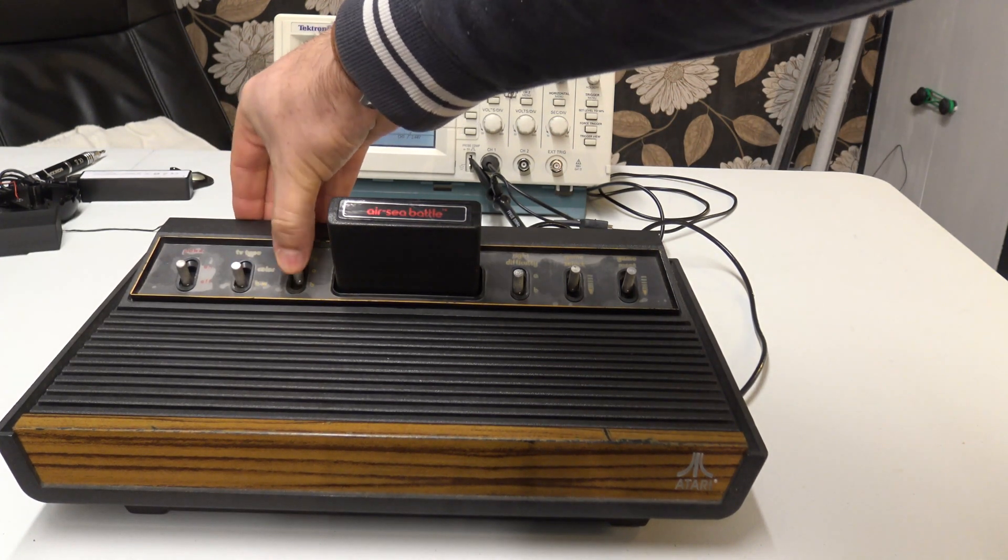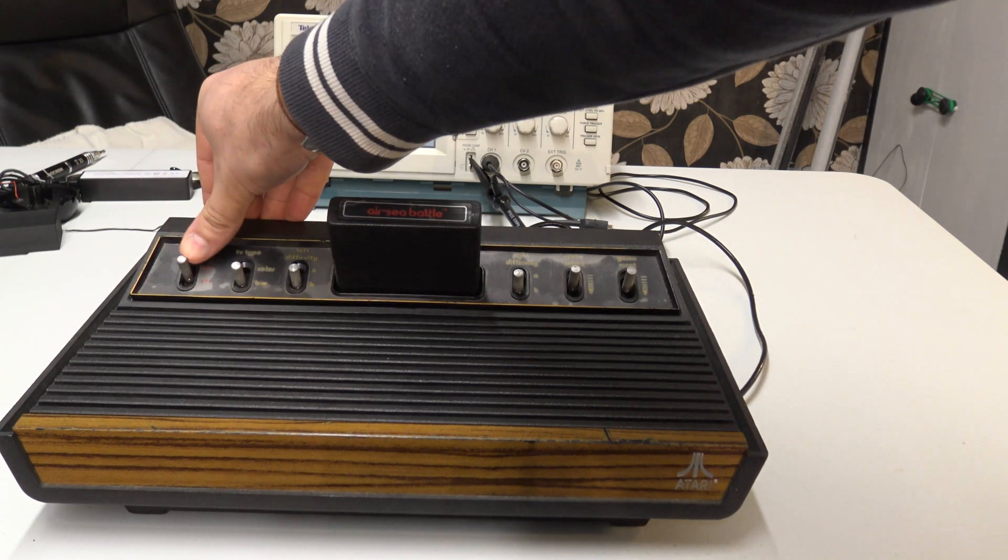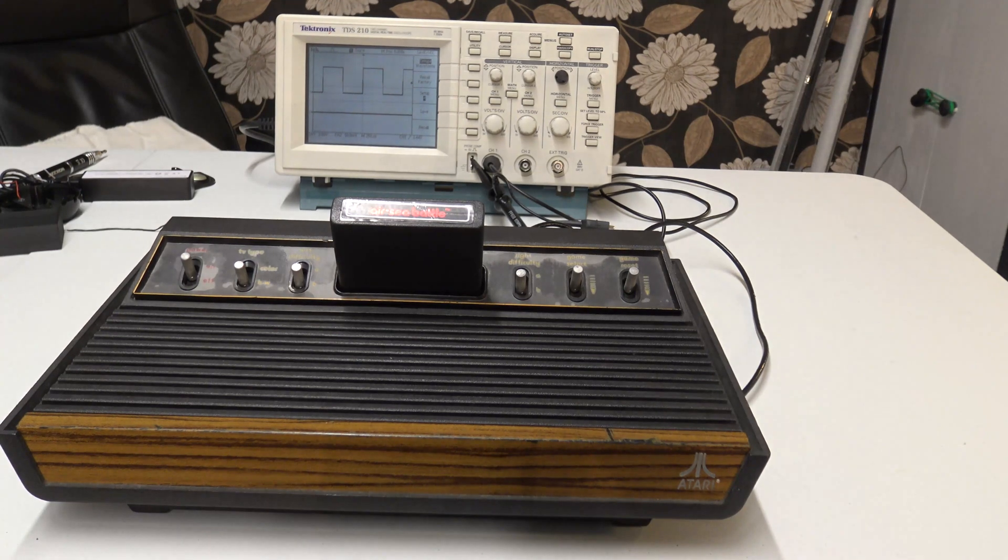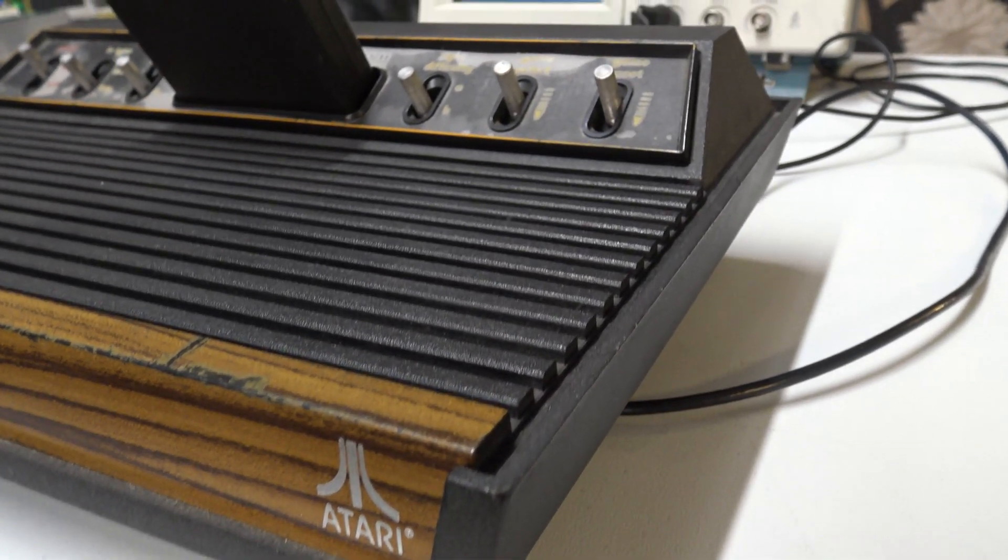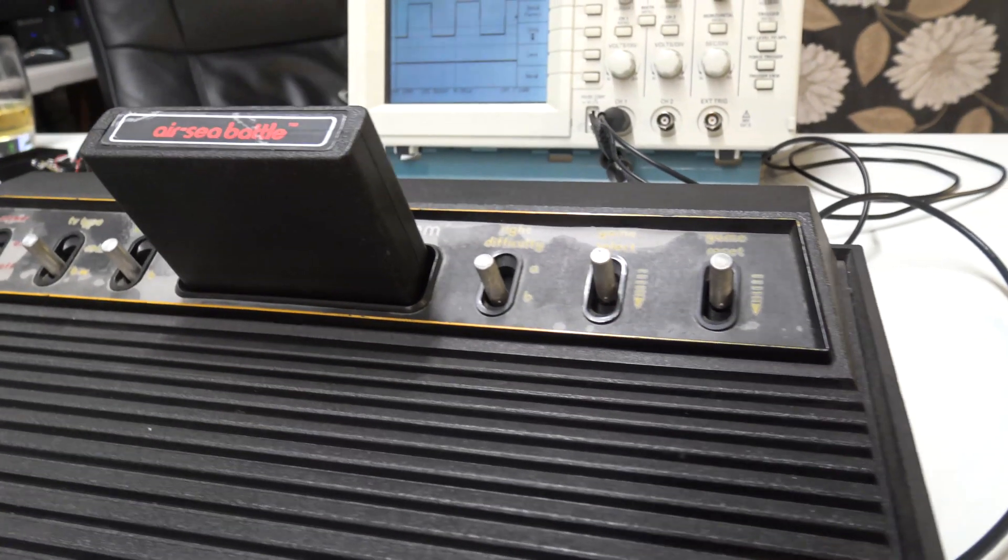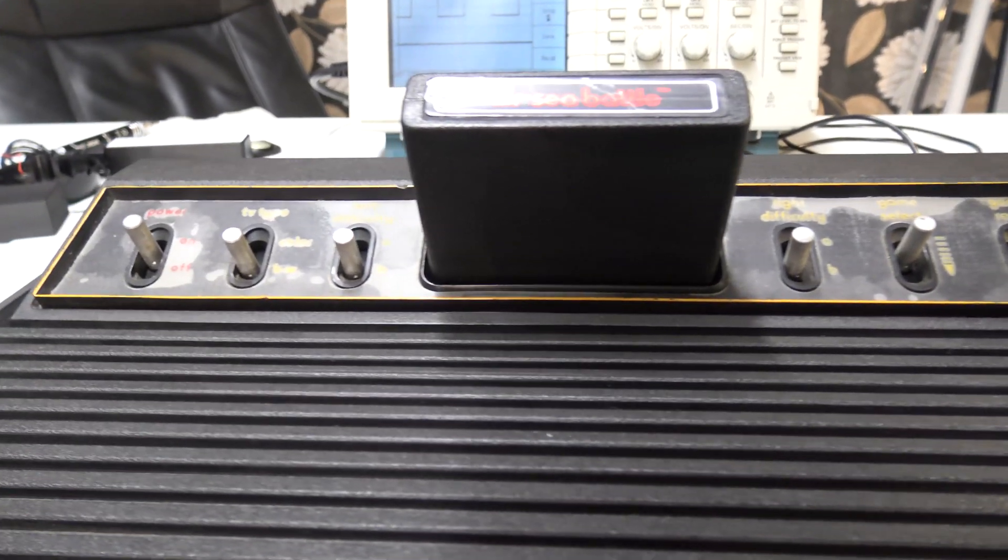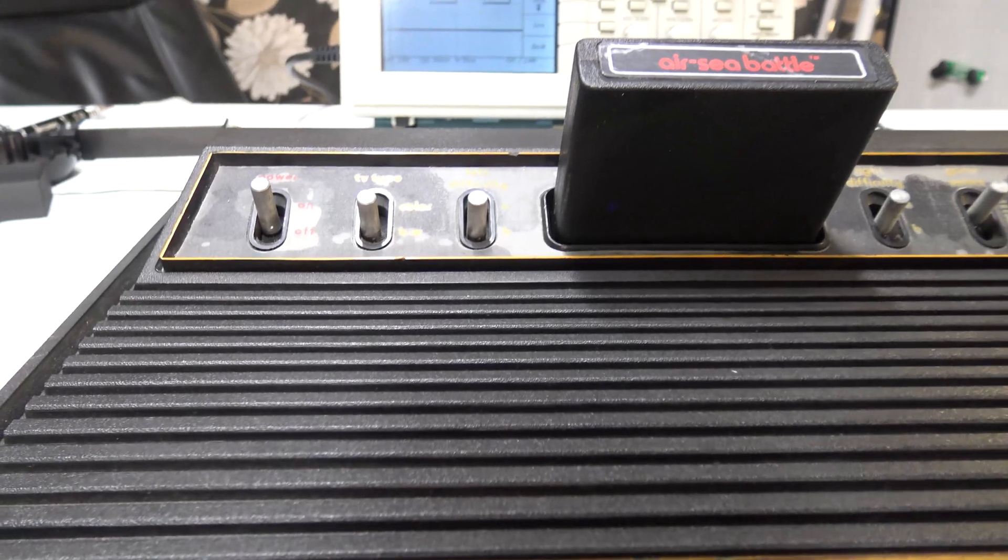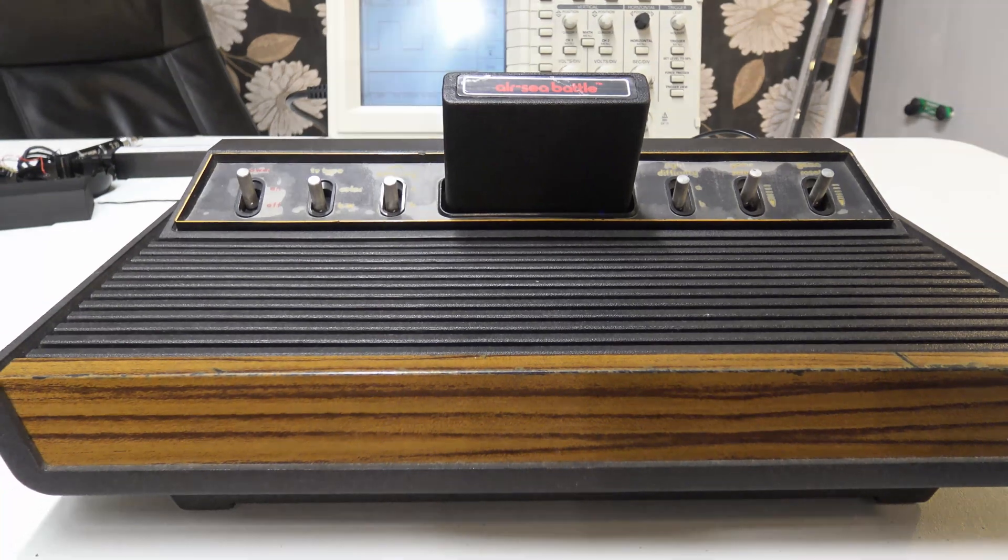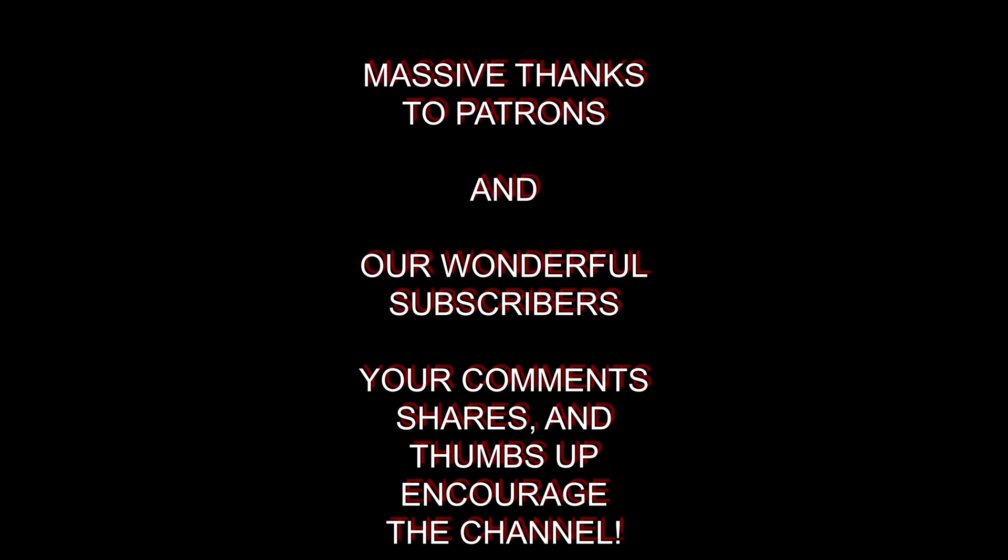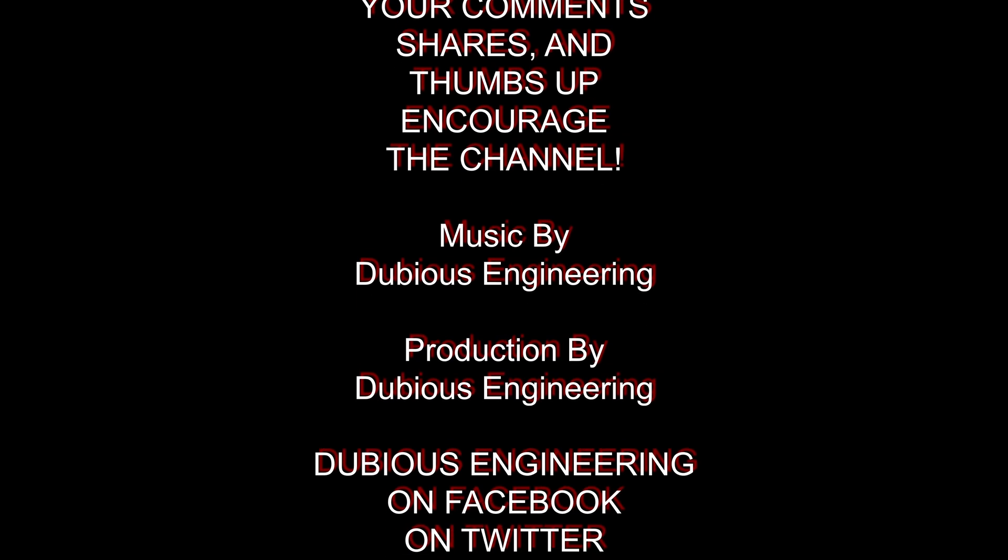As always, thanks ever so much for watching. Hope you have a wonderful week. Please do not hesitate to give us a good old thumbs up. Do not hesitate to subscribe. And perhaps put some comments in down below. Perhaps you also own a Tektronix scope, or perhaps you've got a woody. And maybe you've had some experience of fixing those woodies and know what goes wrong at commonplace. So yeah, please go ahead and leave us a comment too. Awesome. Cheers. Take care. Have a good one. Bye.